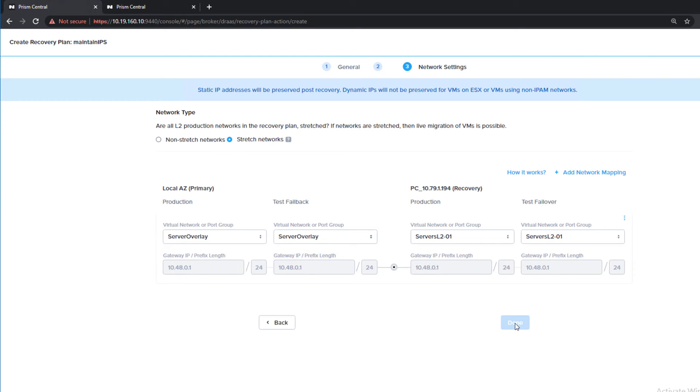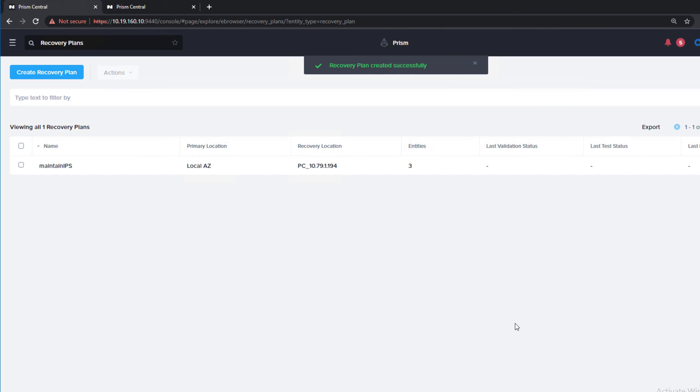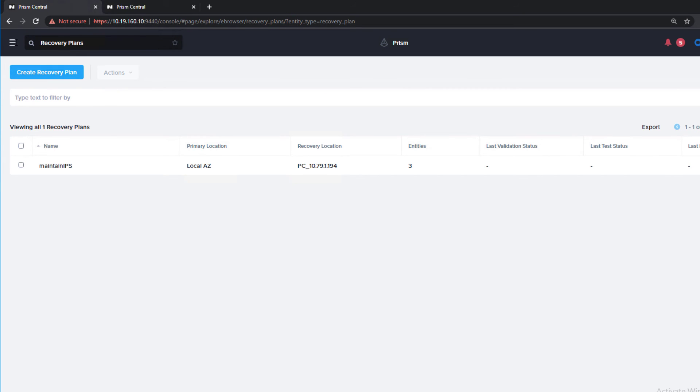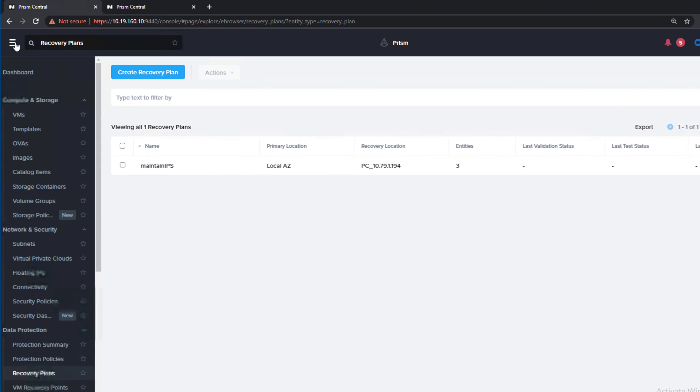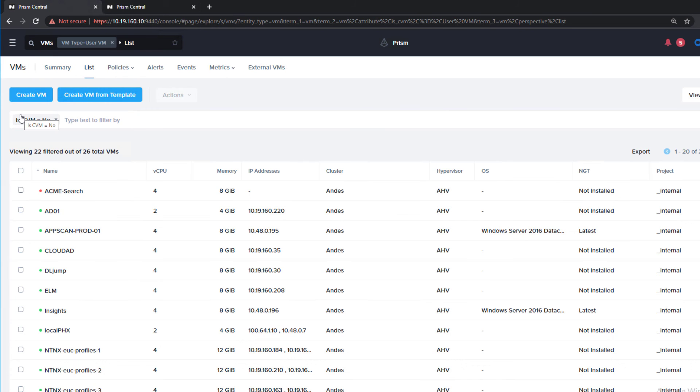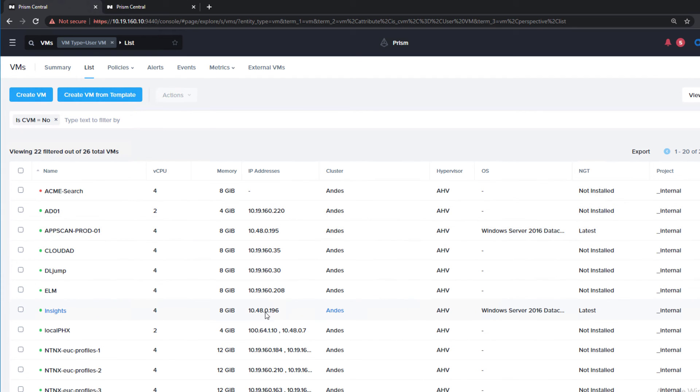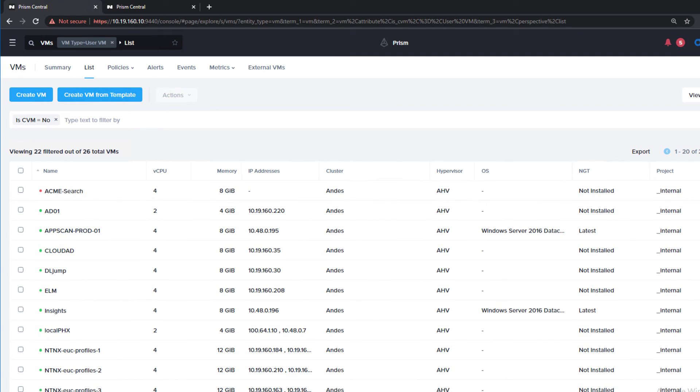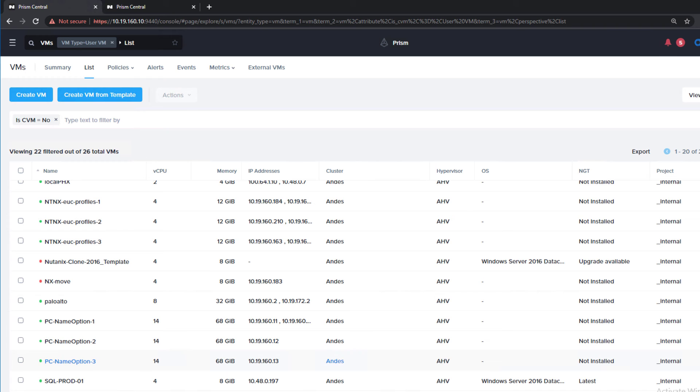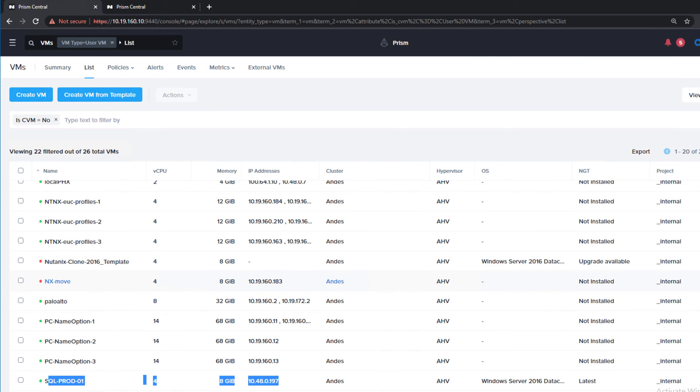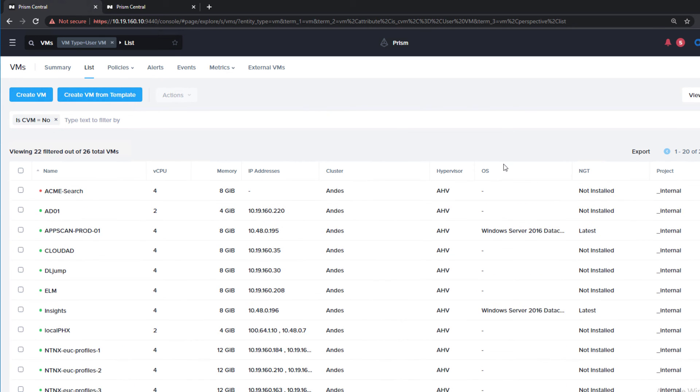Once this is created, the two Prism Centrals will sync information to each other. On our Azure environment, the on-prem environment, we have these three VMs. We have this AppScan, Insights, so 195, 196, and we also have the SQL prod that we're moving across, 197. As we move them, they will be able to maintain their IP addresses, and then these VMs could contact them from on-prem into Azure.